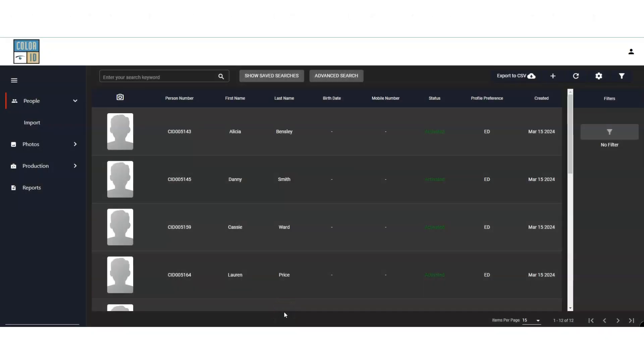Welcome to our tutorial on the photo approval process for CardExchange CloudSuite, featuring driver's license comparison with facial recognition. Let's dive right in.